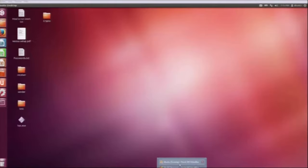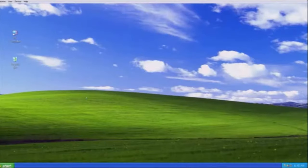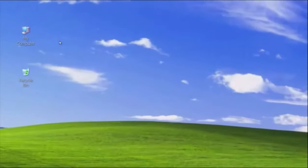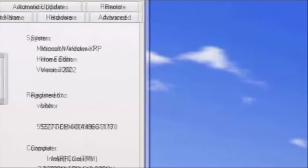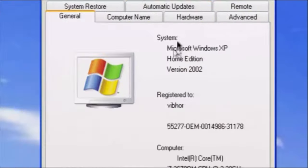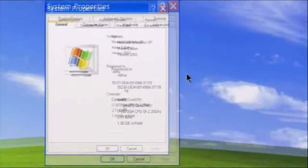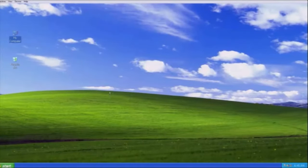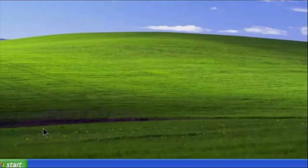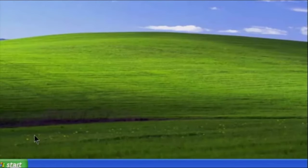I have two operating systems: one is the Ubuntu which we are using, and the other is Windows XP. This is our target system on which the vulnerability is actually present. This operating system is Microsoft Windows XP Service Pack 1. So let us find out the IP address of this system so that we can attack it. To get the IP address of Windows XP, we will use ipconfig in the command prompt.